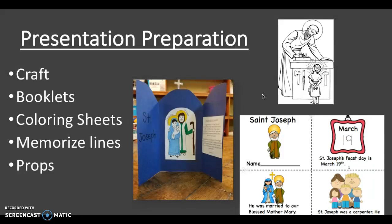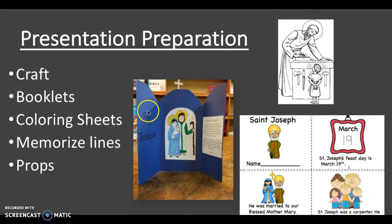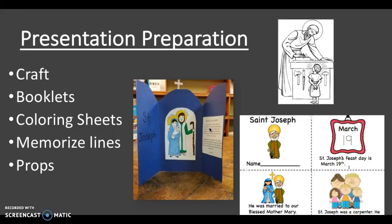If you think that's a little bit too complicated for your kids, just have them do the crafts. They would all prepare this craft, which is already pre-cut for you — all they have to do is color this picture and glue this little prayer on there. The coloring page, all they do is color it. And the booklets are already pre-assembled — all they do, again, is color that.